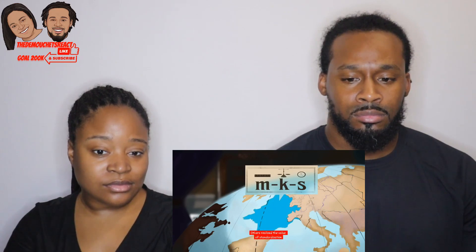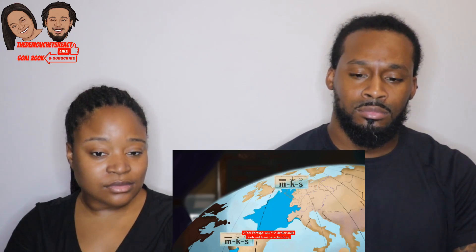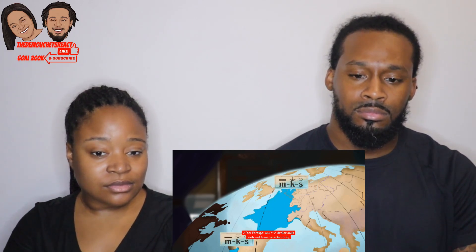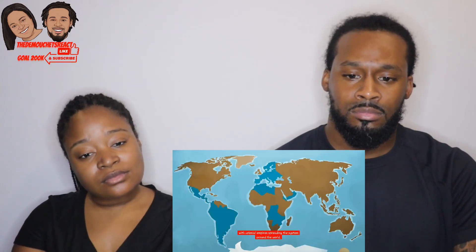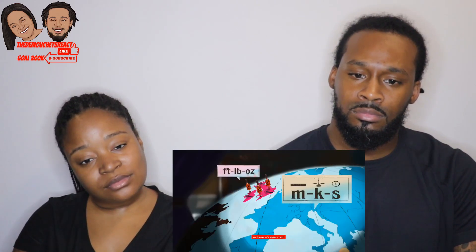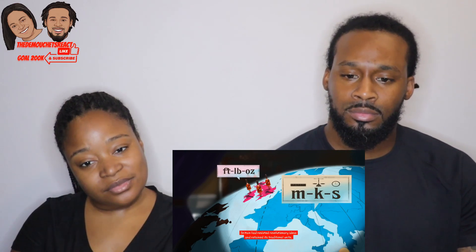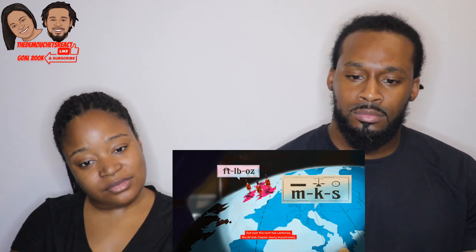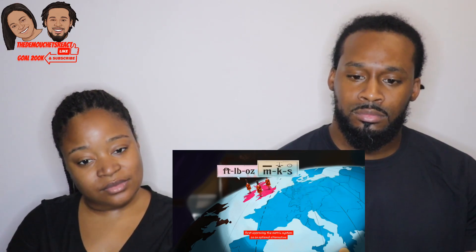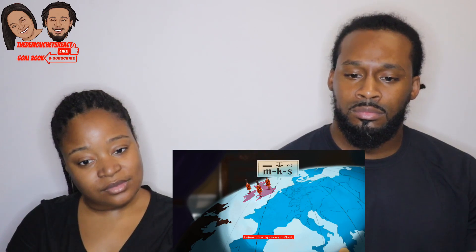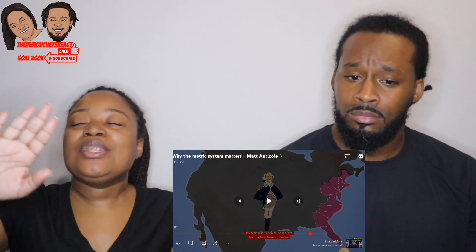While Napoleon's empire lasted eight years, its legacy endured far longer. Some European countries reverted to old measurements upon independence, but others realized the value of standardization in an age of international trade. After Portugal and the Netherlands switched to metric voluntarily, other nations followed. Colonial empires spread the system around the world. As France's main rival, Britain had resisted revolutionary ideas and retained traditional units, but over the next two centuries the British Empire slowly transitioned — first approving metric as an optional alternative before gradually making it official.